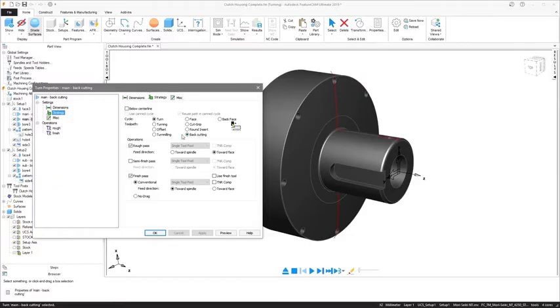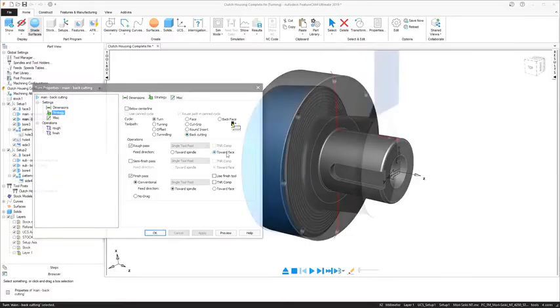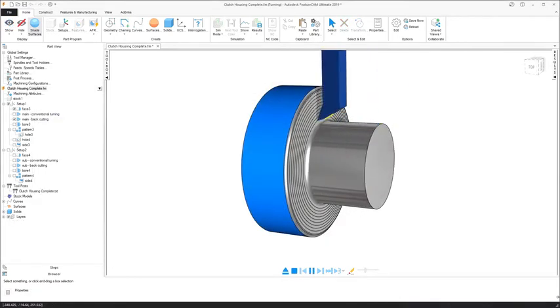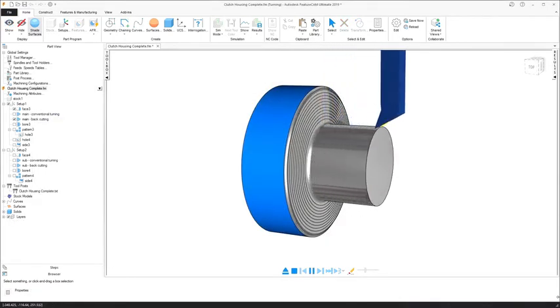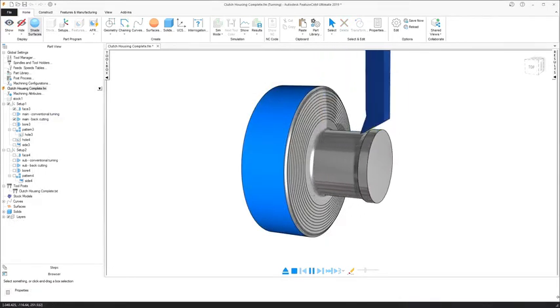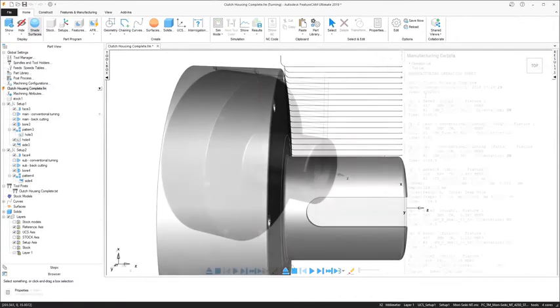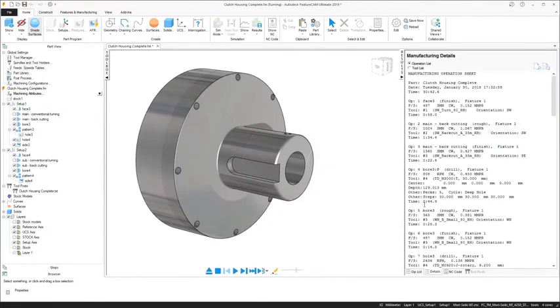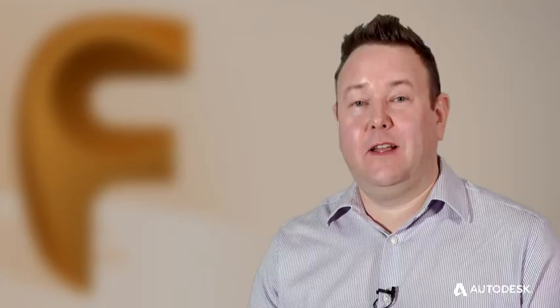A new turning strategy called back cutting complements the use of inserts designed to turn in all directions, such as Sandvik's prime turning range. Over a conventional toolpath, you can see better insert life and higher rates of material removal.